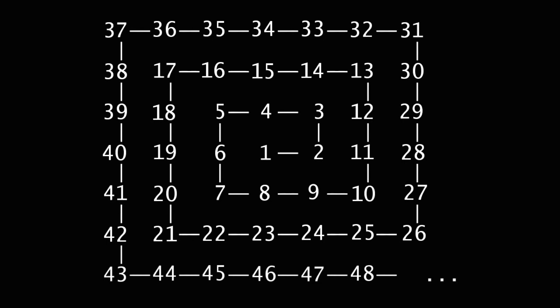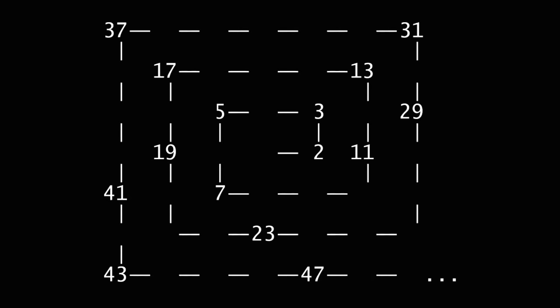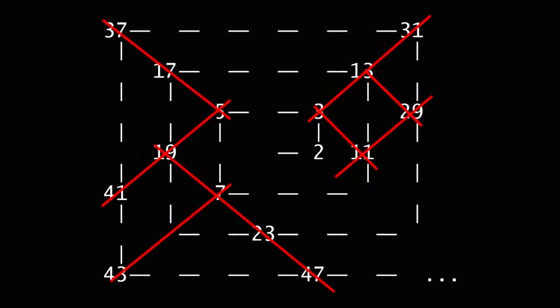He saw that primes are most likely on the corners of the spiral, creating diagonal lines. Here we have a bigger scale, 40,000 numbers, and you can see diagonals, patterns.